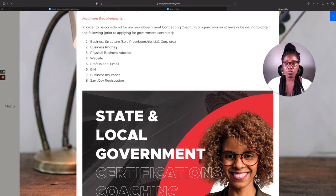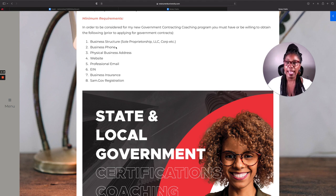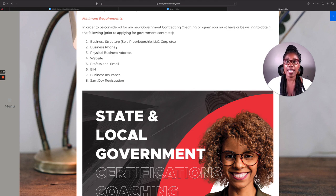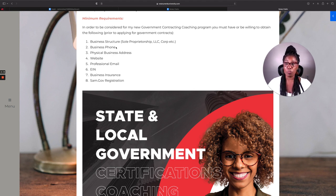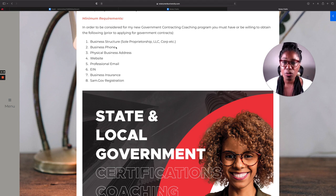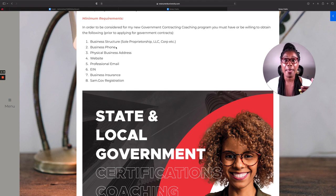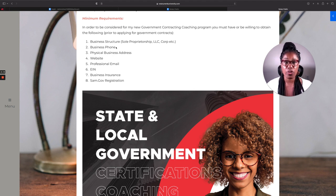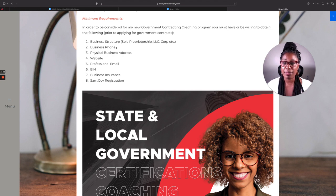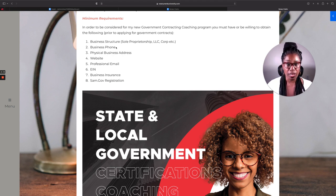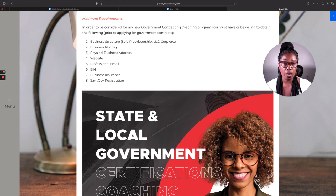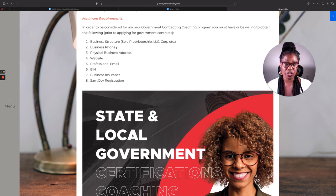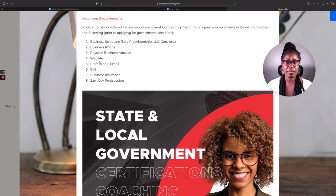You also need a physical business address. Now, if you don't have a physical business address, then you need to get one. And Opus virtual offices would probably be the best. They are my virtual business address. However, they are a physical address. And they passed the muster when it came to registering my business with sam.gov. As you all know, sam.gov does not like virtual addresses. However, Opus worked out well with me, even though it is a virtual address, simply because they have a physical location.